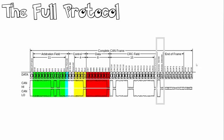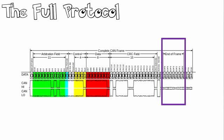Then we have our acknowledge bits. Any CAN controller that correctly receives the message sends an acknowledge bit at the end of the message. The transmitting node checks for the presence of the acknowledge bit on the bus and reattempts transmission if no acknowledge is detected. Finally we have our end of frame which must all be recessive ones or logic ones.